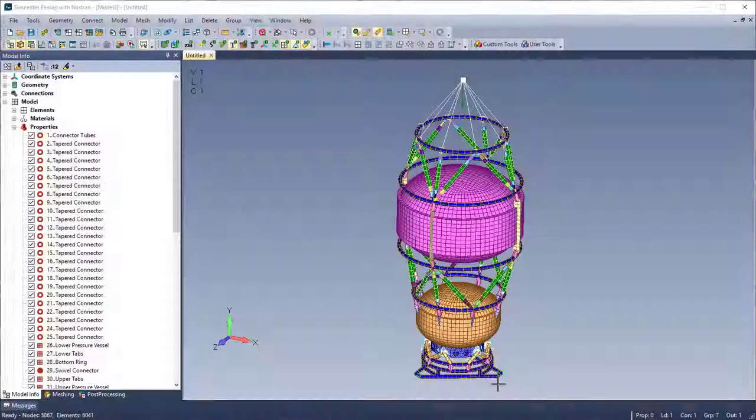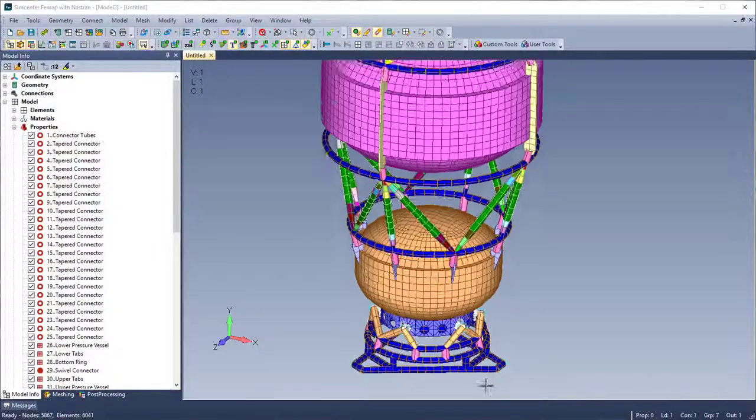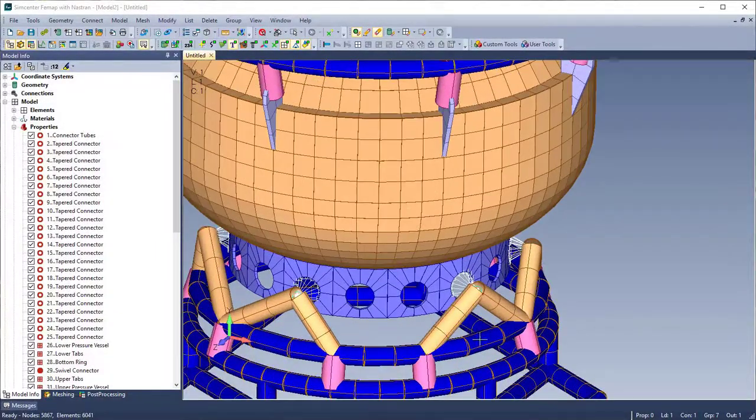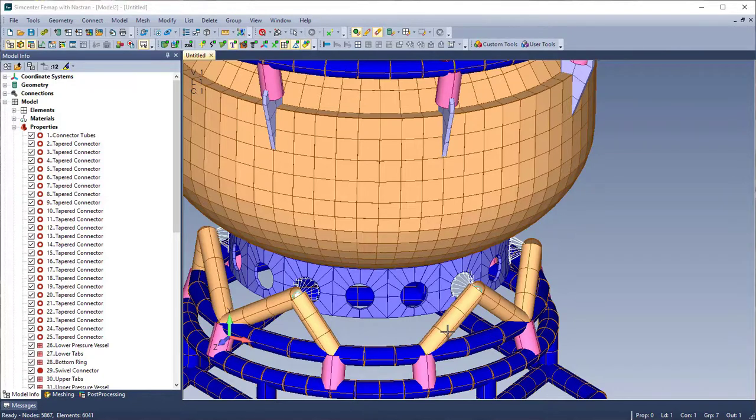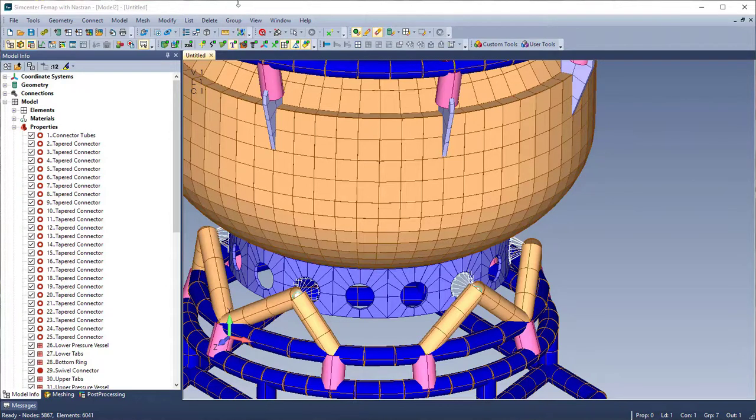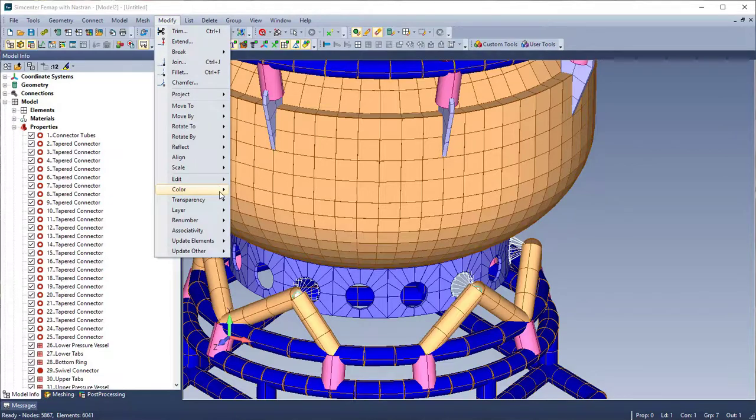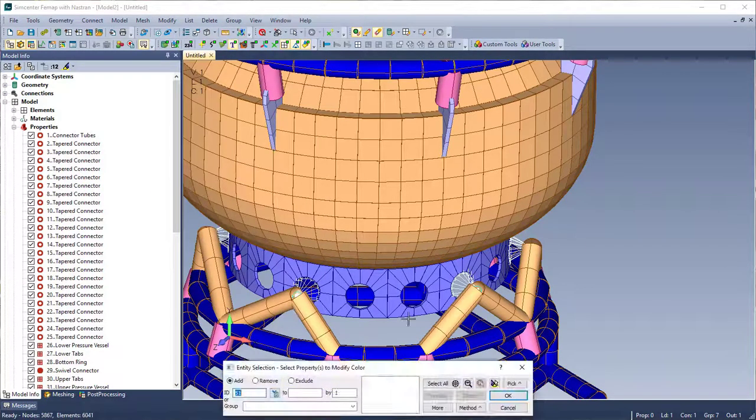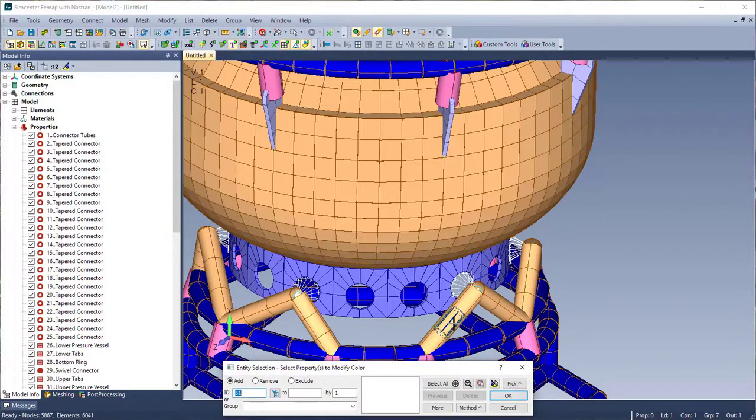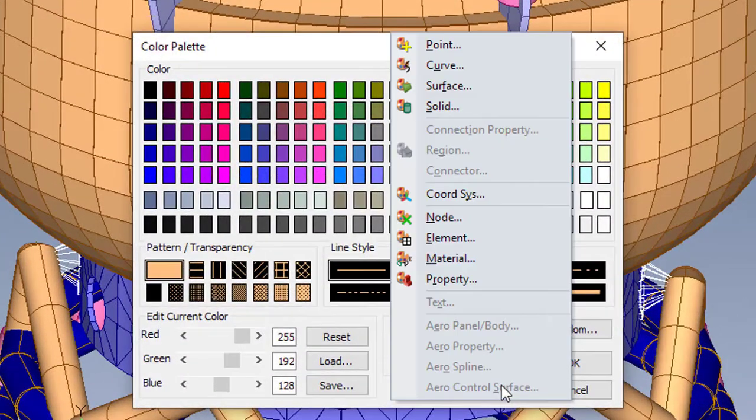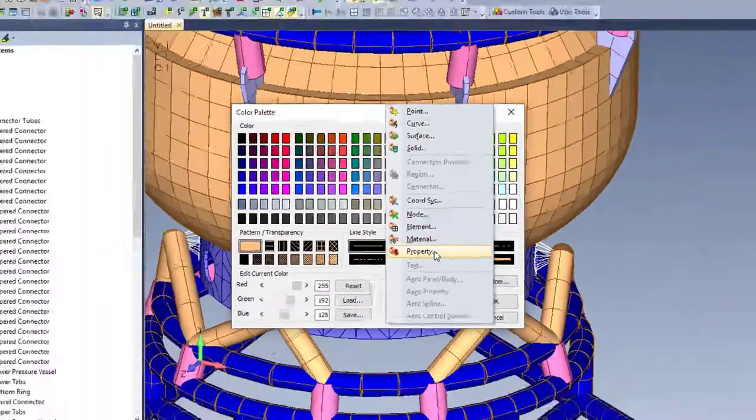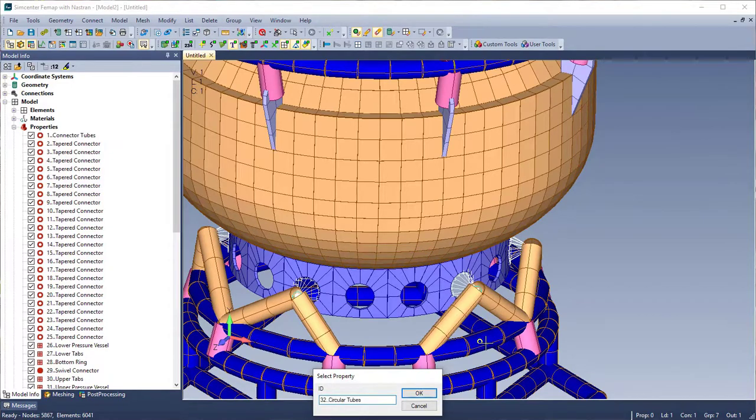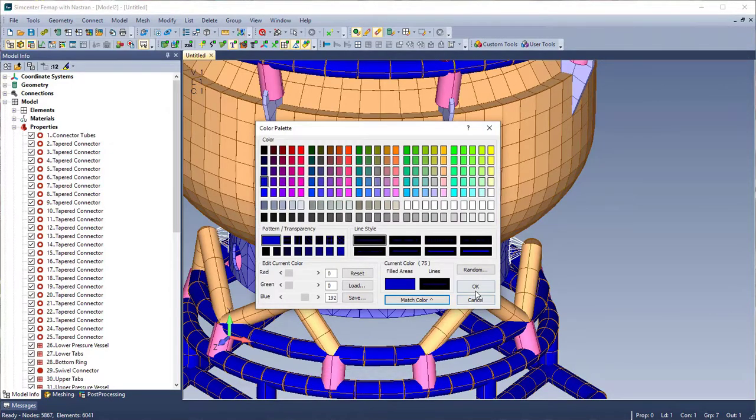New in FEMAP 2020.1 is the ability to match colors using selected entities. In my model here, the elements are currently colored by their property, and the diagonal tubes are too close in color to the shells. So I'm going to use the command modify color property, and select the property of my diagonal tube. And using the match color with the entity type of property, I'm going to select the property of my other tubes.